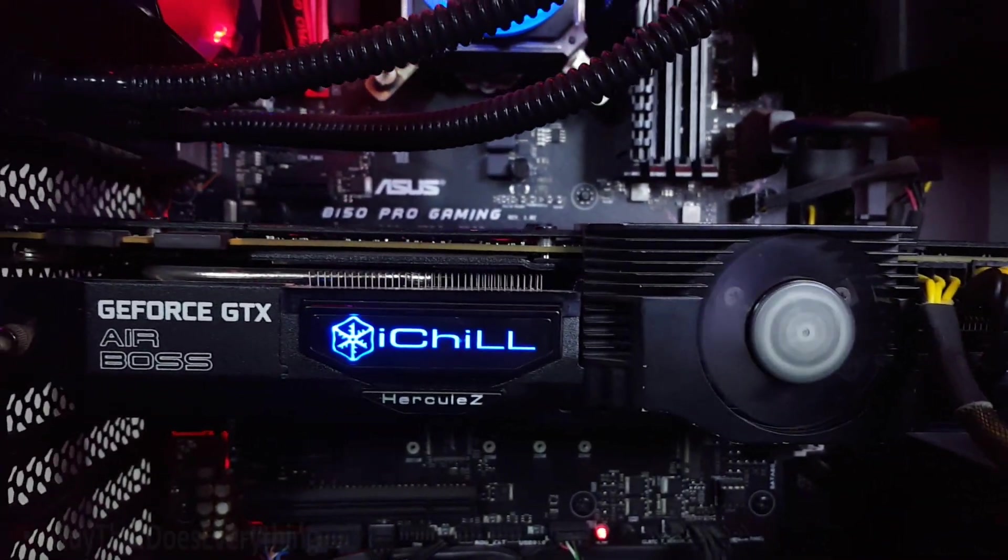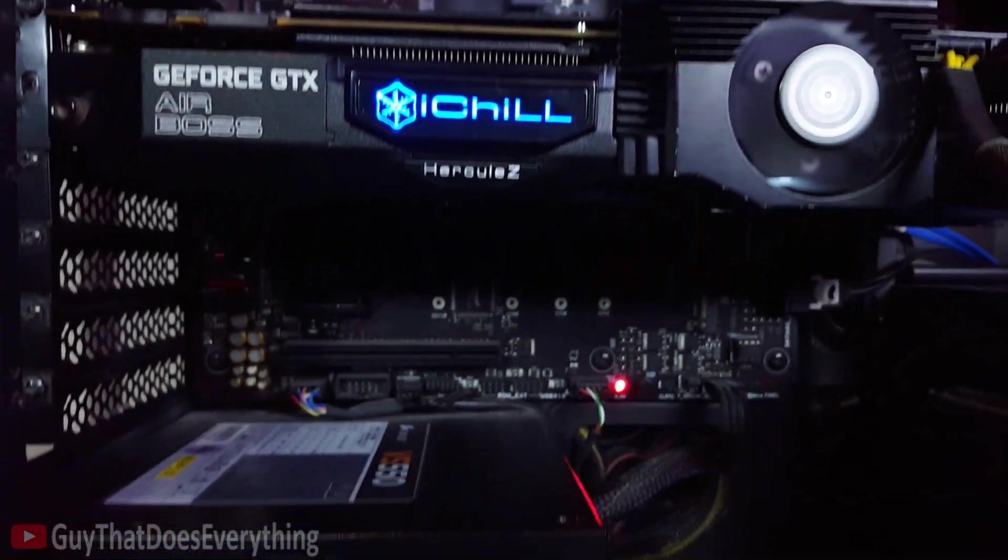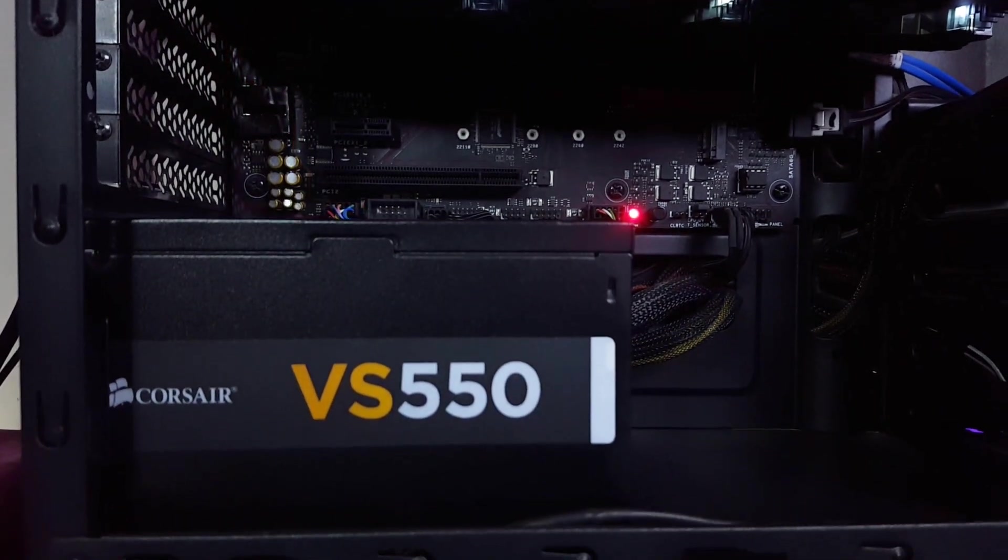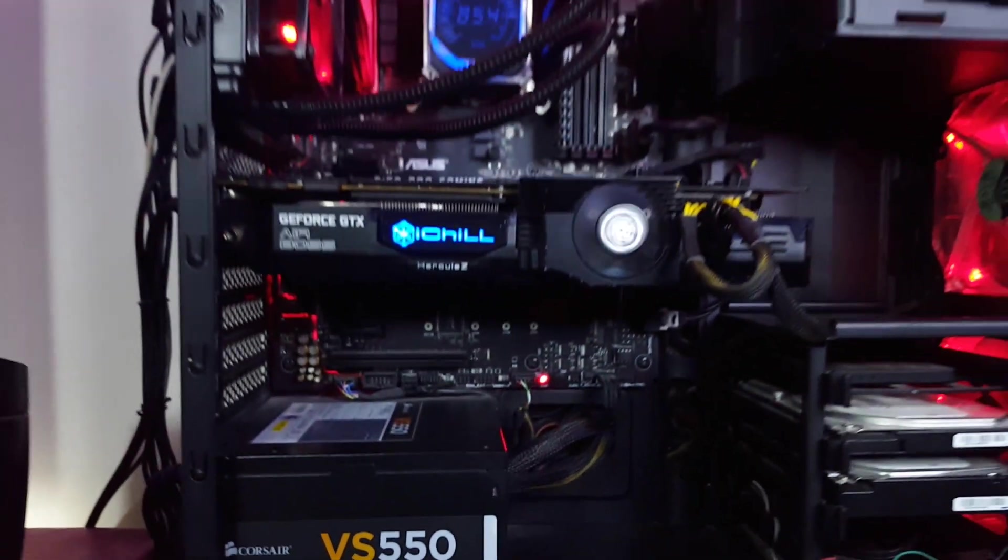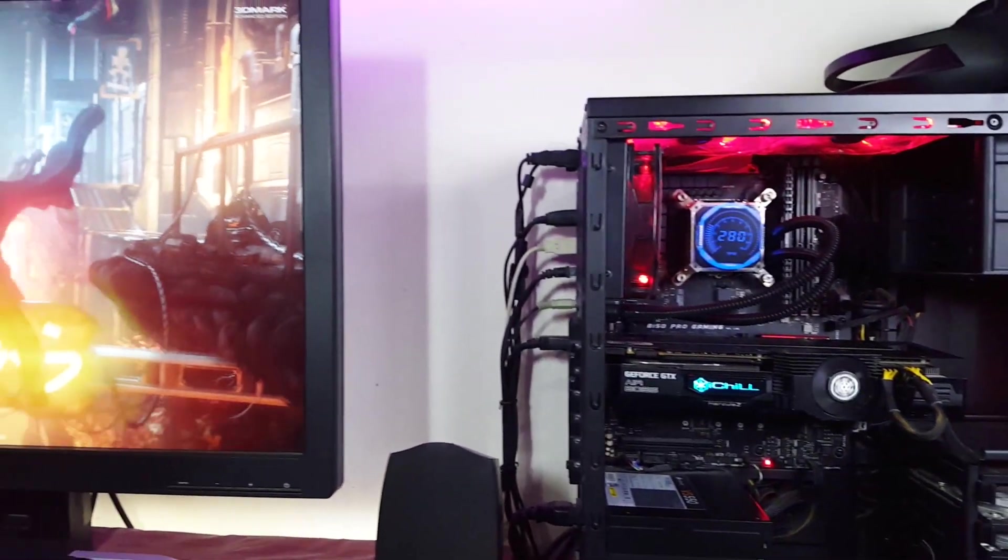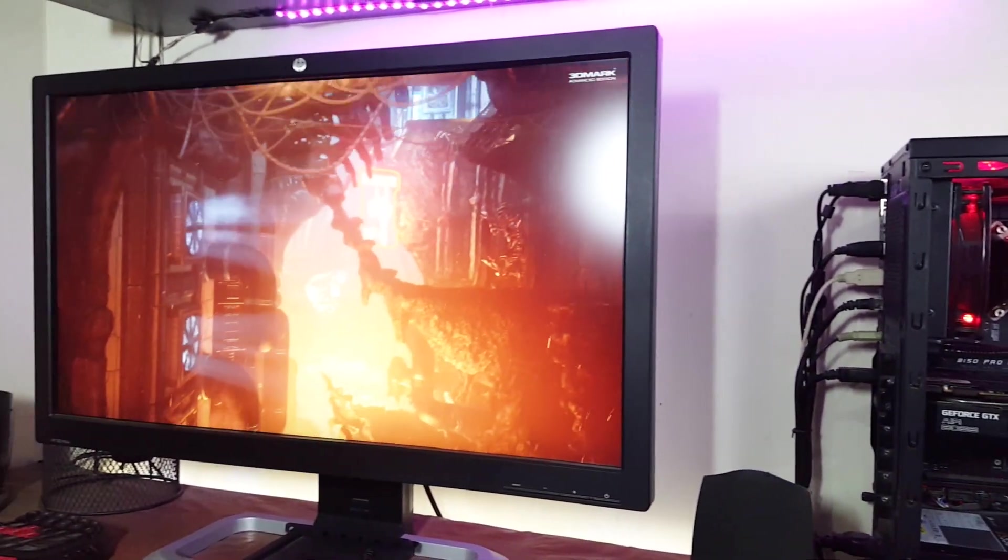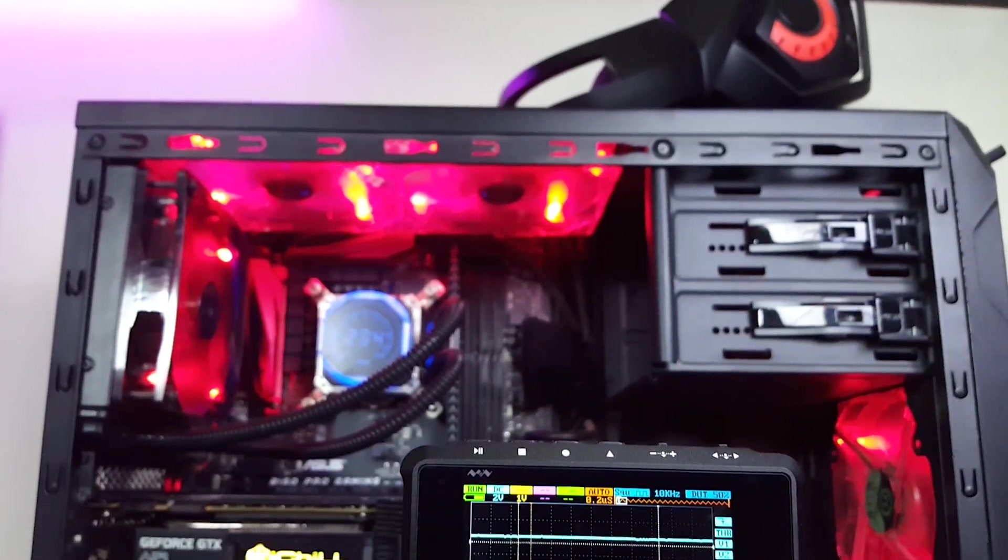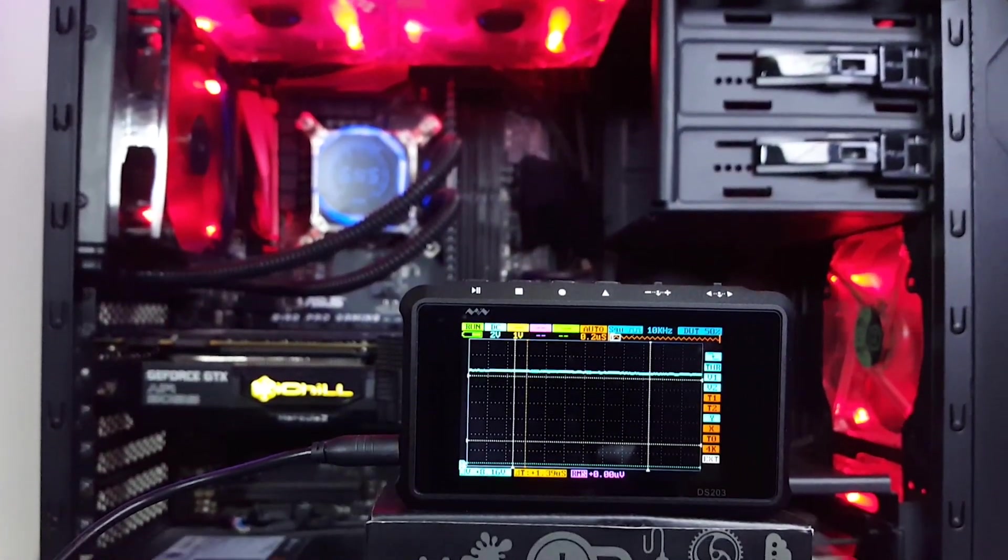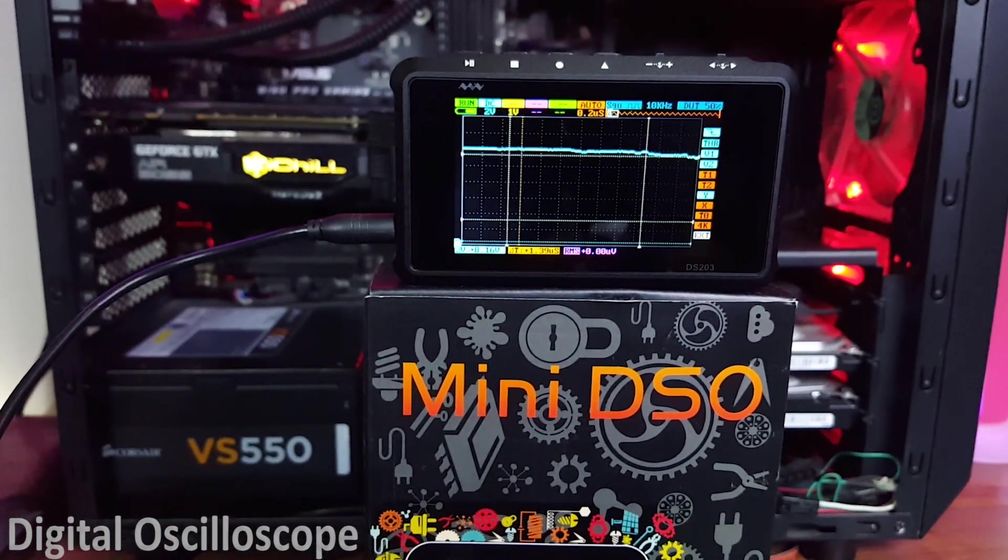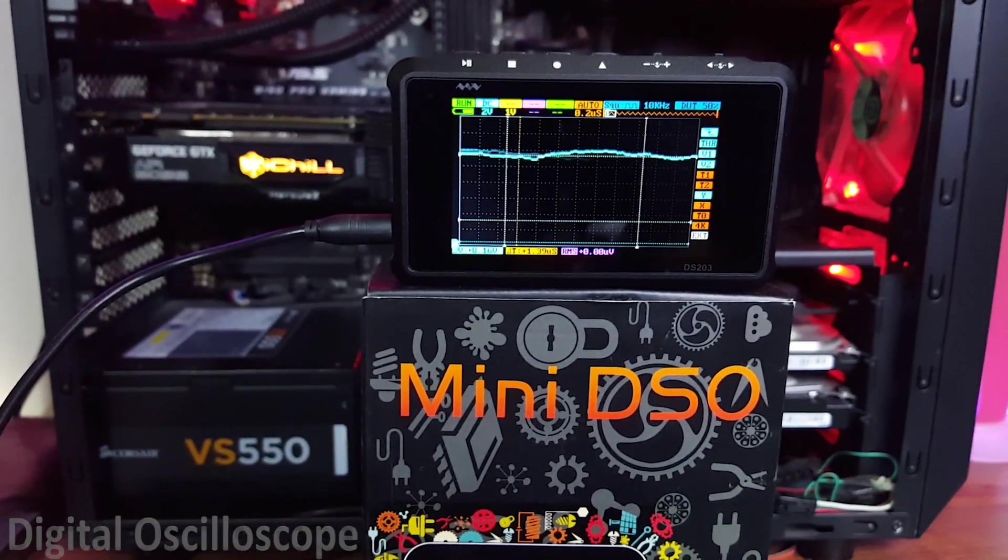Hi everyone, it's me guy that does everything with another interesting video in which I will be testing what really happens if you use a lower wattage power supply to run a high-end GPU along with your system. In order to test the power supply performance and voltage stability, I will be using a mini digital oscilloscope, so let's begin.